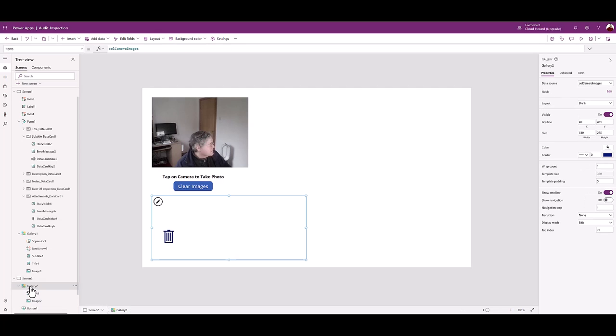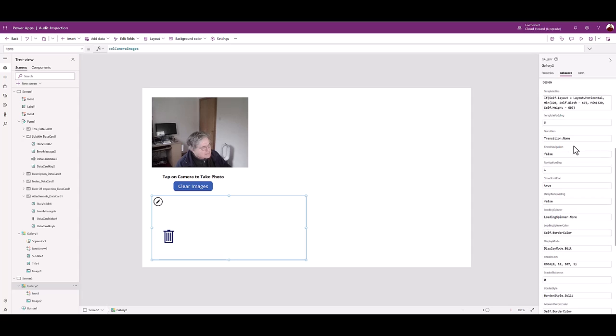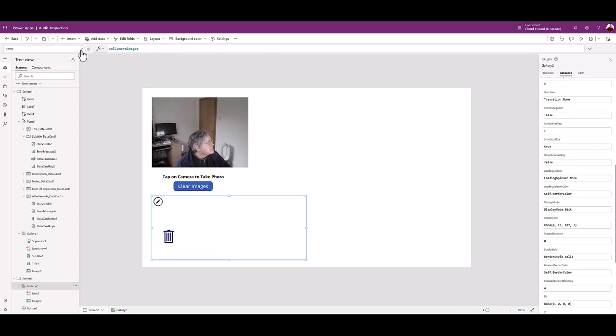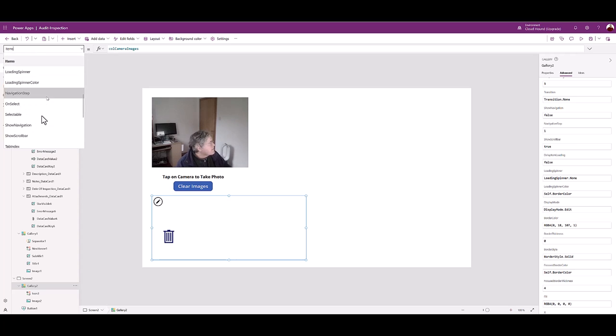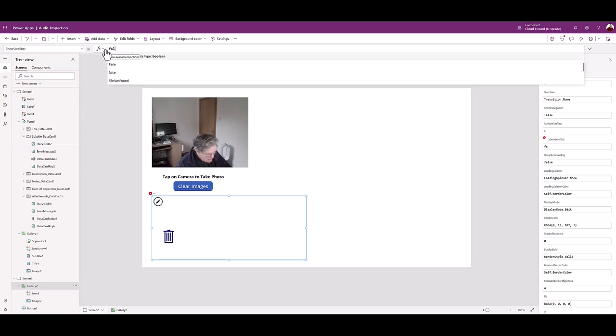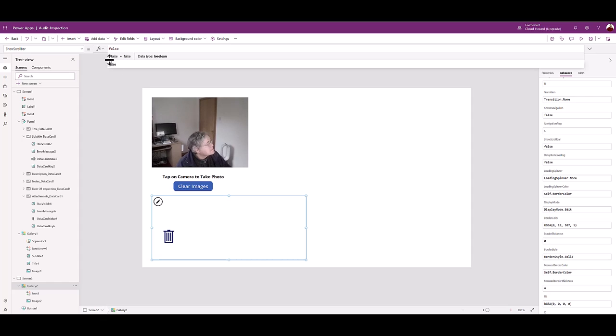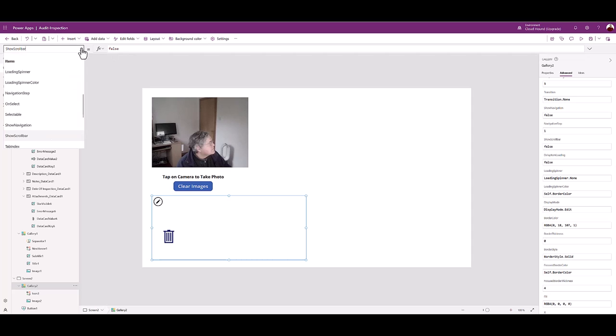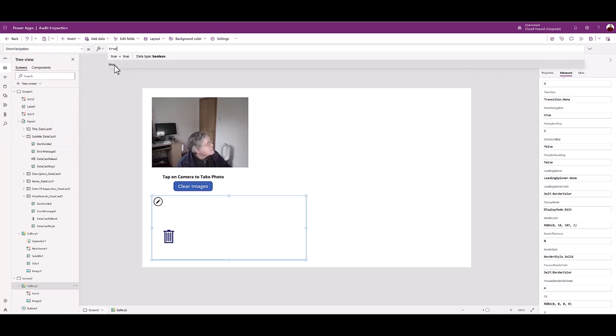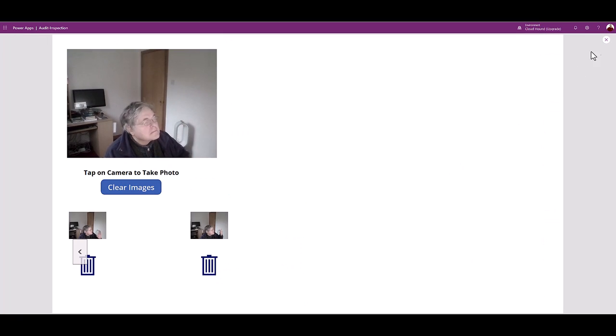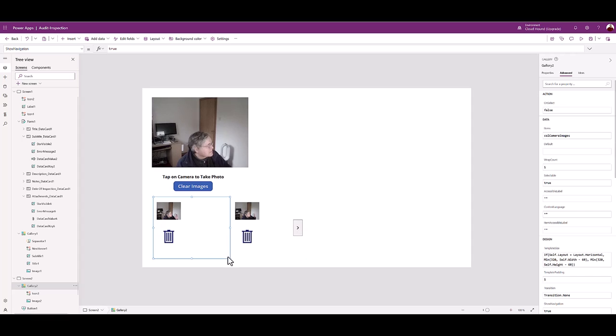From the tree view click the gallery. From the control drop down pick show scroll bar. Remove true and replace with false. With gallery still selected from the control choose show navigation. Remove false and replace with true. Test the camera, the gallery navigation, clear images, and the trash icon.